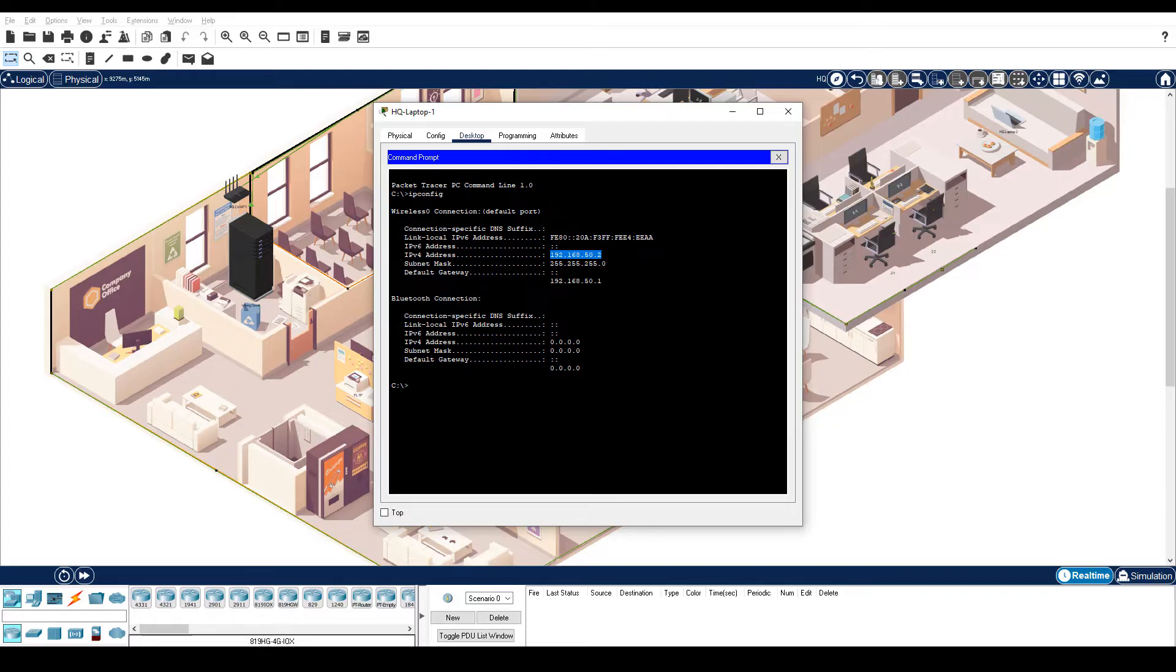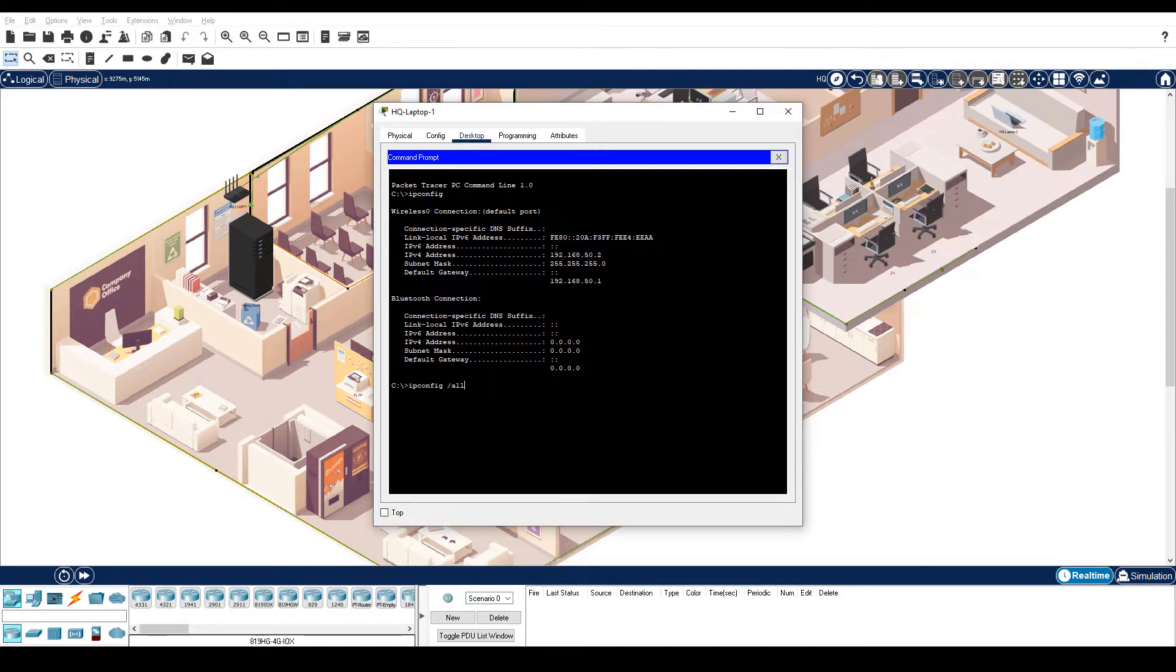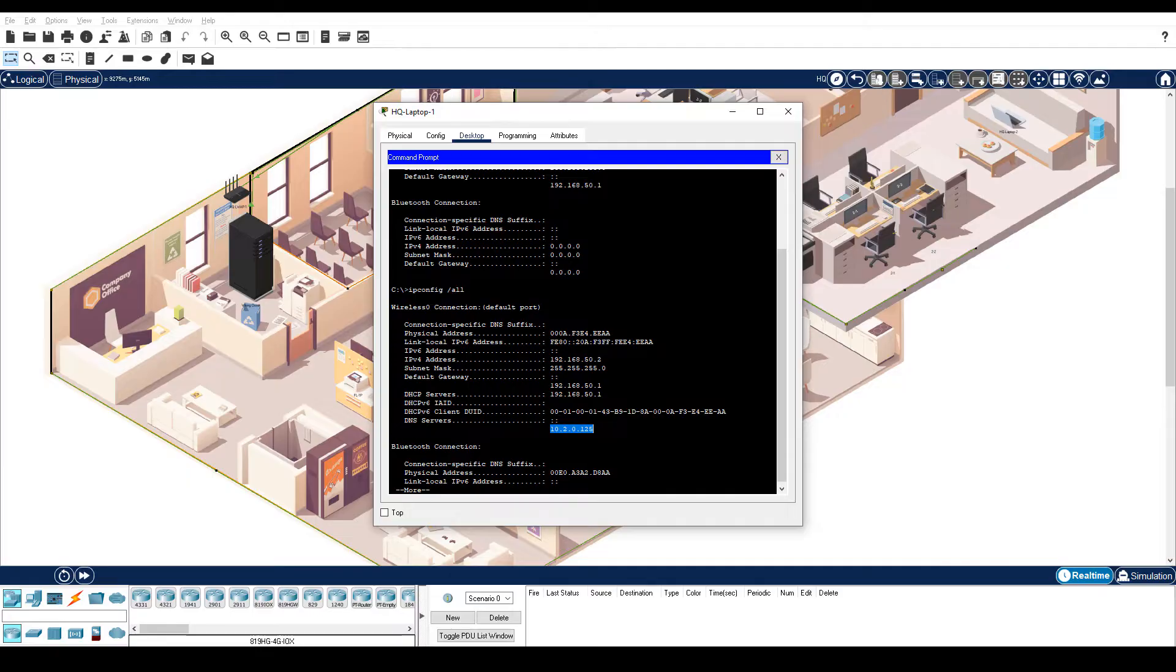Notice that the DNS server address is not listed, because it is not displayed by the basic ipconfig command. Enter the ipconfig slash all command to see the DNS server address. The DNS server is 10.2.0.125.